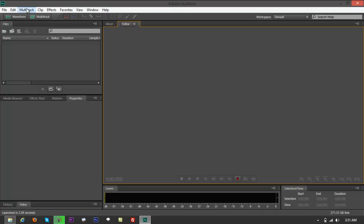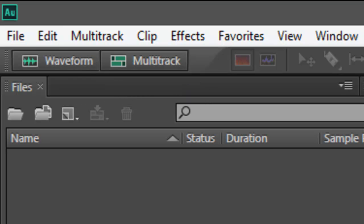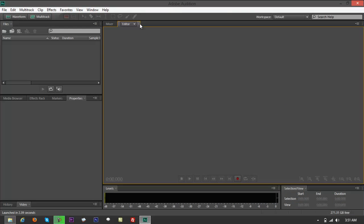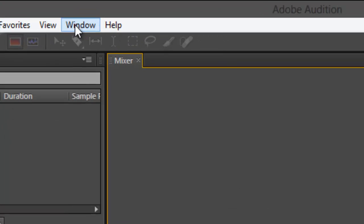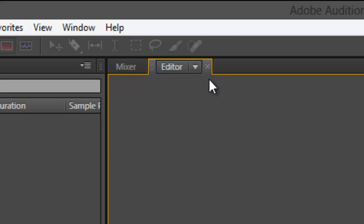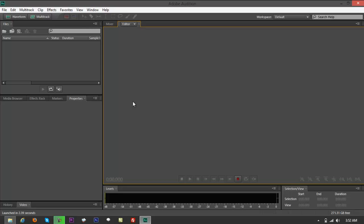Sometimes you can work on multitrack or waveform, but you don't have to set channels first on editor. If you can't find that, just go back to Window at the top and there's something that says Editor. It's unchecked because it's not showing right now. If you check that, it'll come back — or you can also do Alt plus 1 on your keyboard as a shortcut.